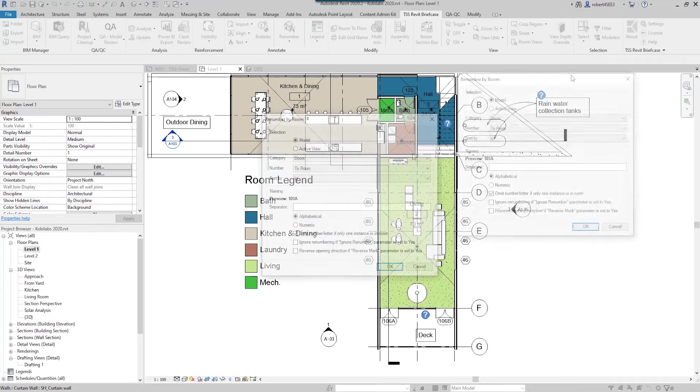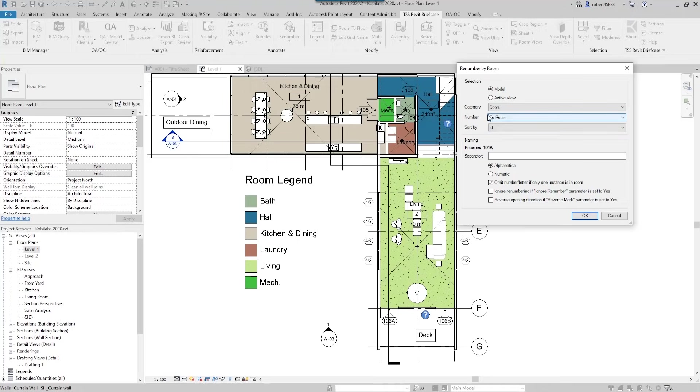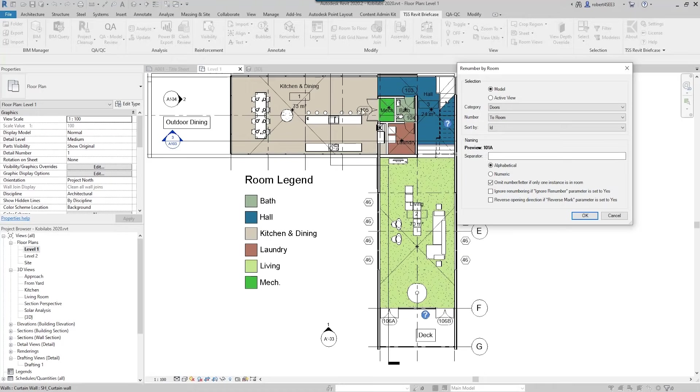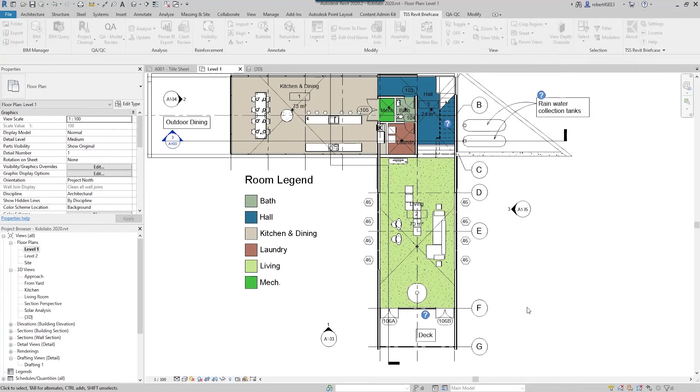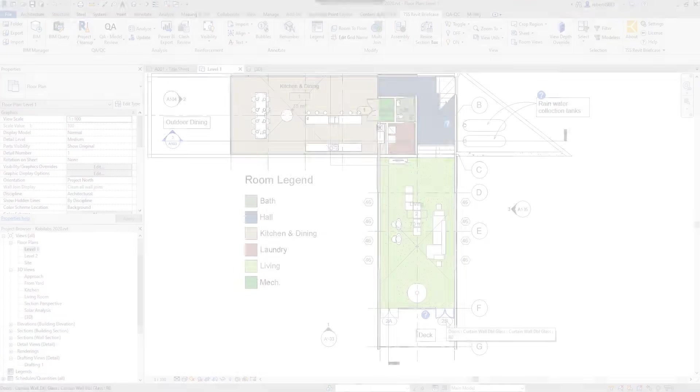I'm going to renumber all the doors - if they're going to the room or from the room, so I'm going to say to the room. I'm going to sort by the ID, I'm going to go alphabetical, and I'm going to omit the number letter if only one of them exists. So I do not want this to be called 1a - just call it one. But these down here I want to be 2a and 2b. So if we go okay, it automatically goes through and now you'll see there's 1 and 1, 2a and 2b.